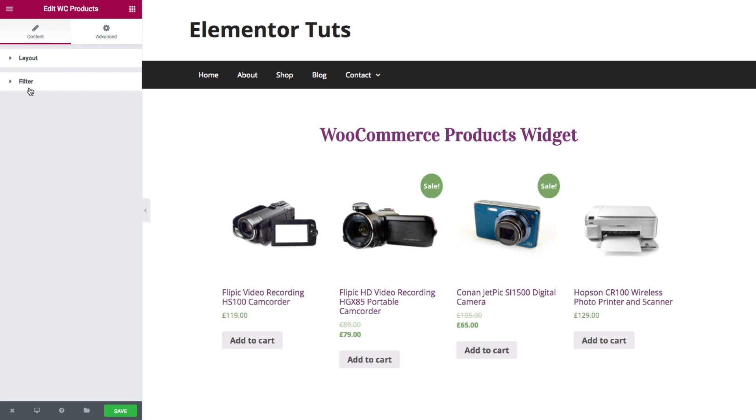Now note that the style of the widget is influenced by the theme style settings for WooCommerce.